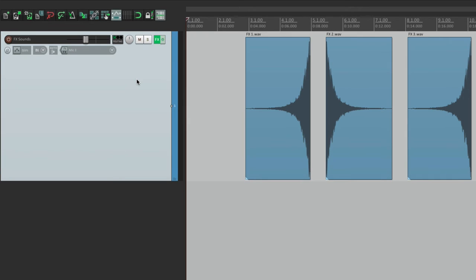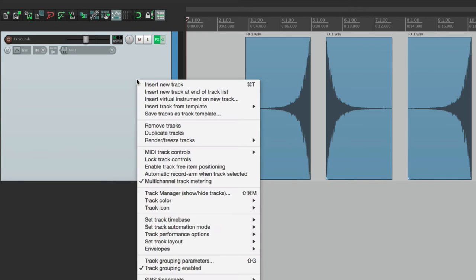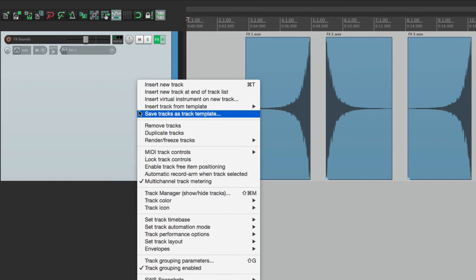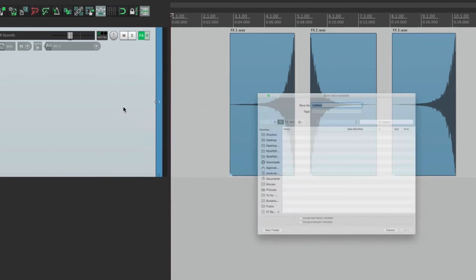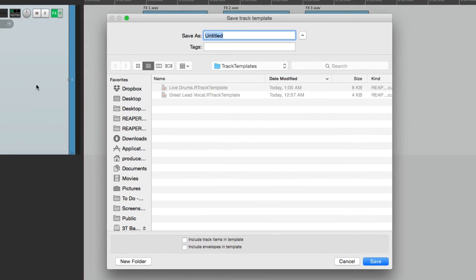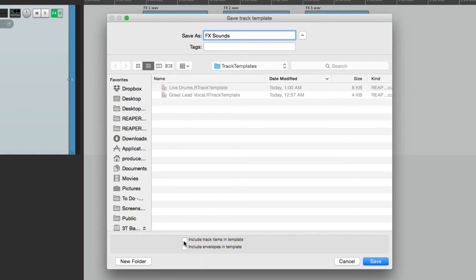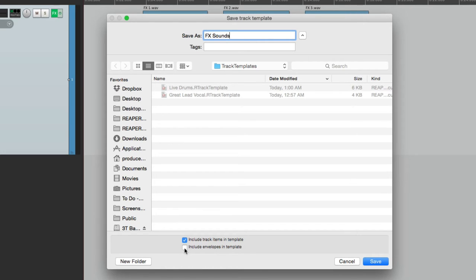So we could do this with track templates. Just select it, right click it, Save Tracks as Track Template, and we'll name it Effect Sounds. Now the one thing I want to do different is I want to include the items. That's kind of the point of this. Now if I set up any kind of weird panning or automation, I could include this as well. So let's do that.